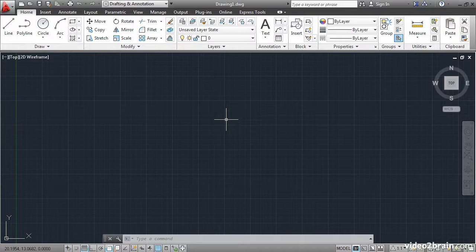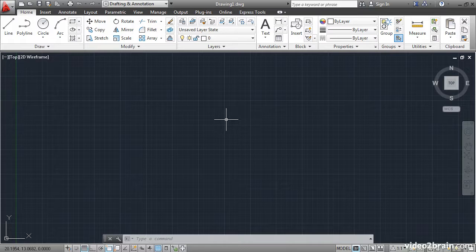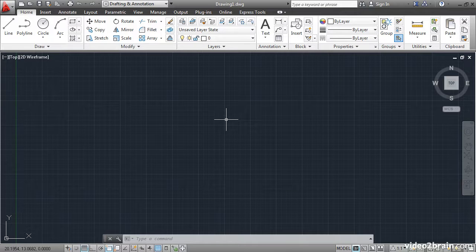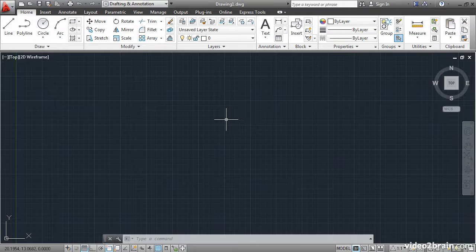Drawing templates are used to create new drawings. Templates can store a variety of things including drawing specific system variables, standard layers, drawing units and much more.